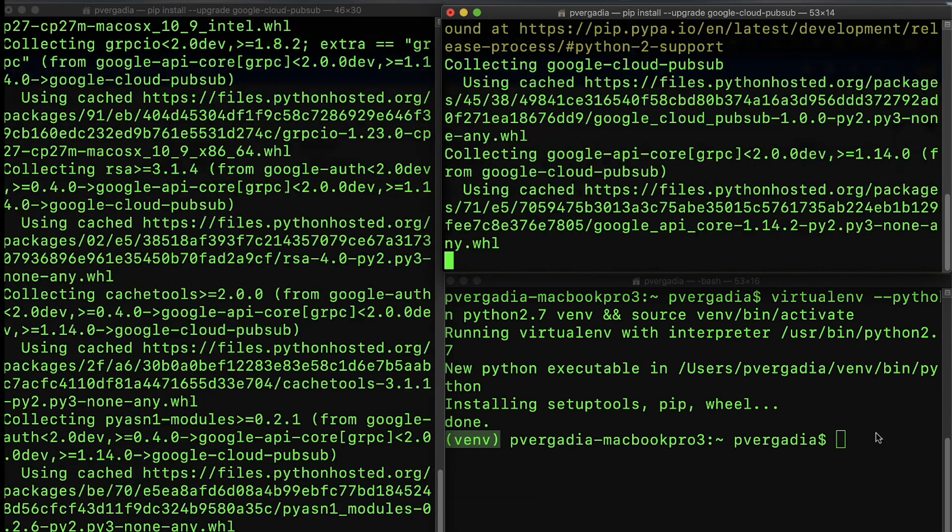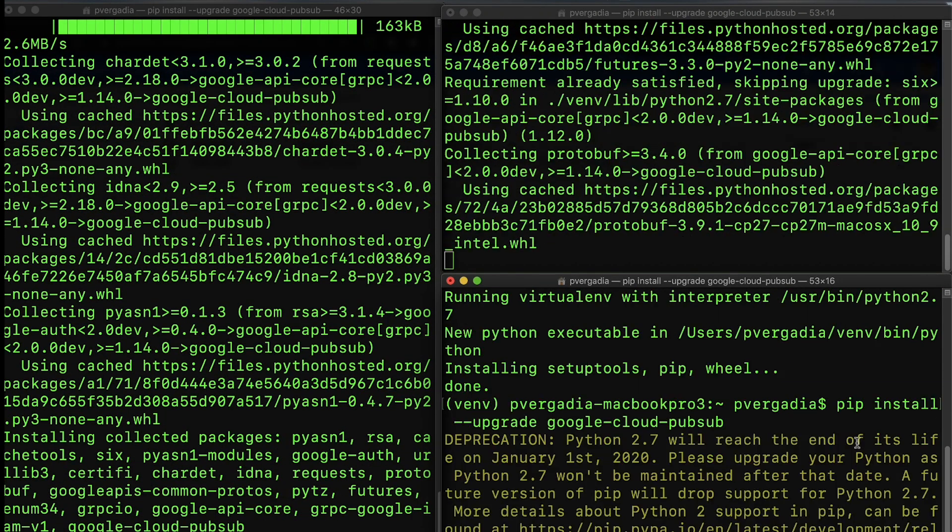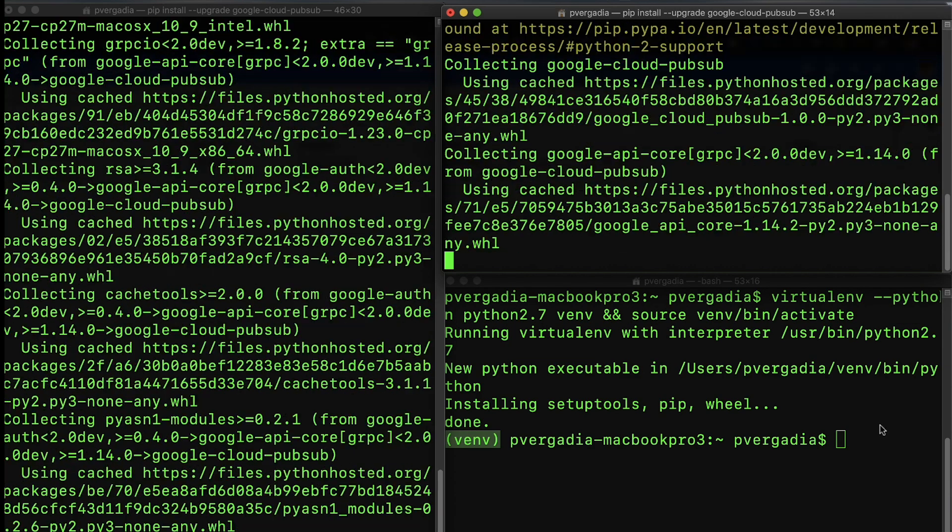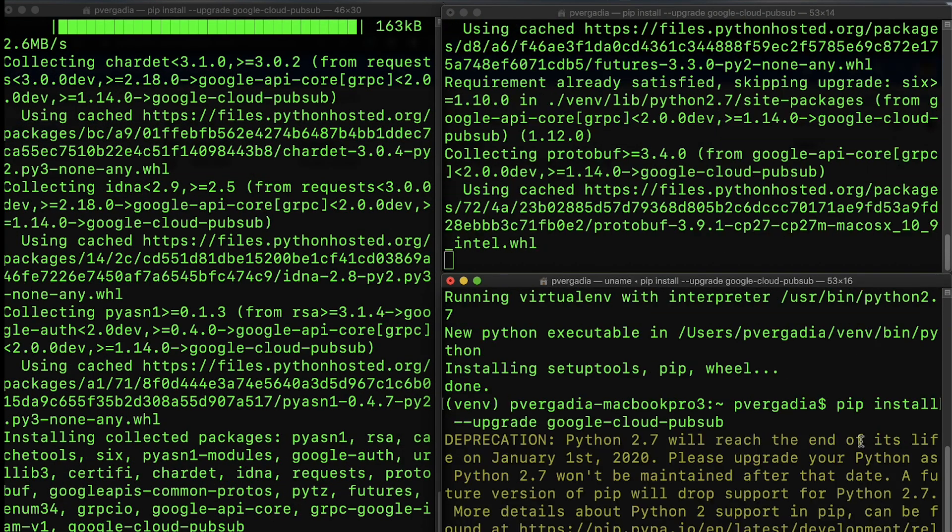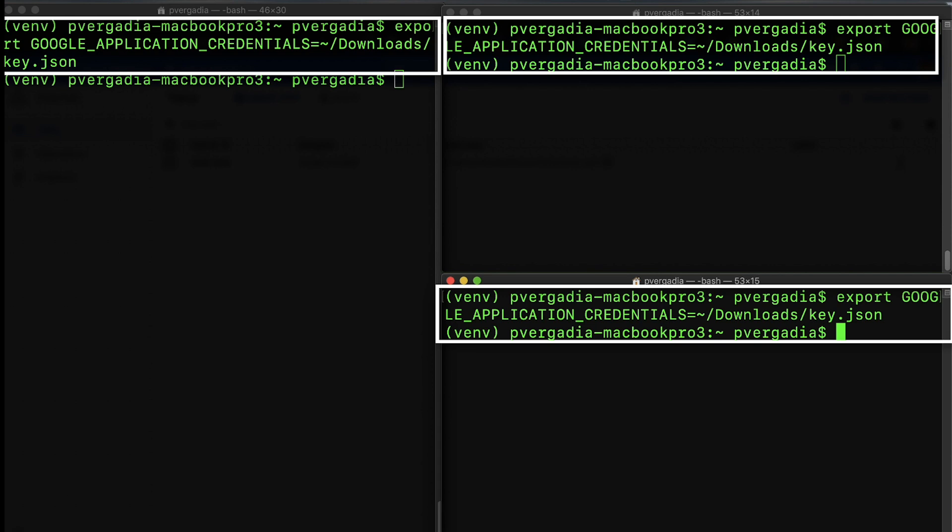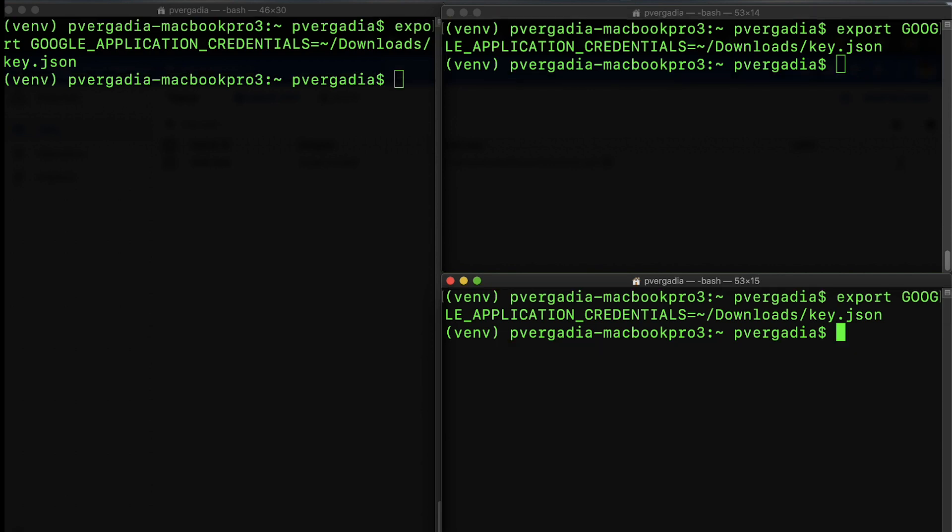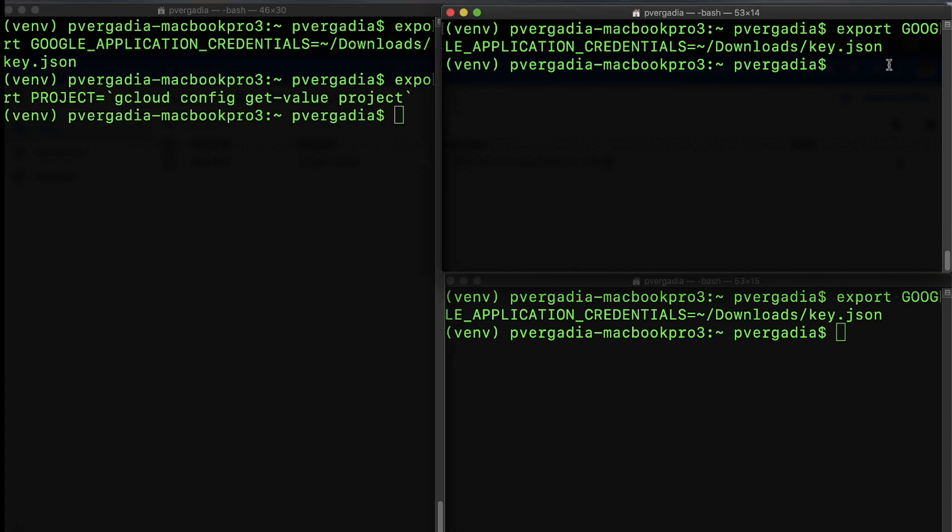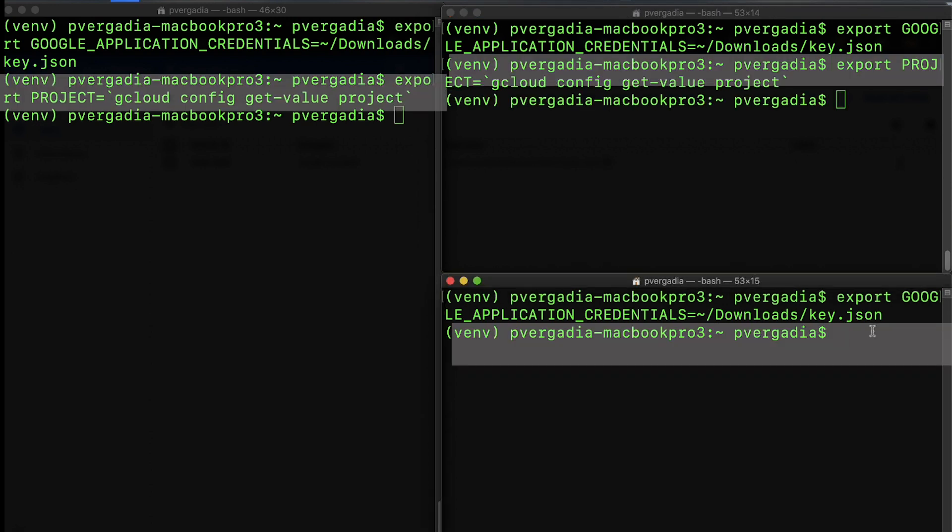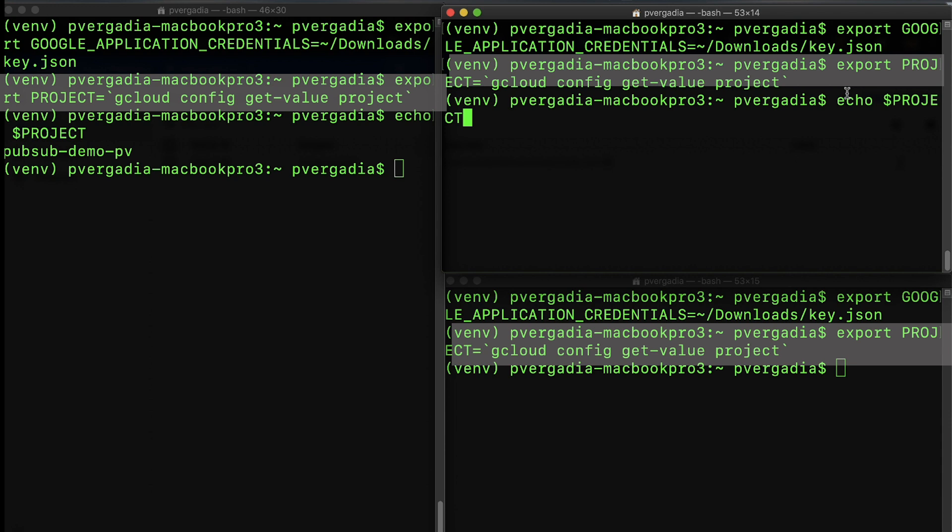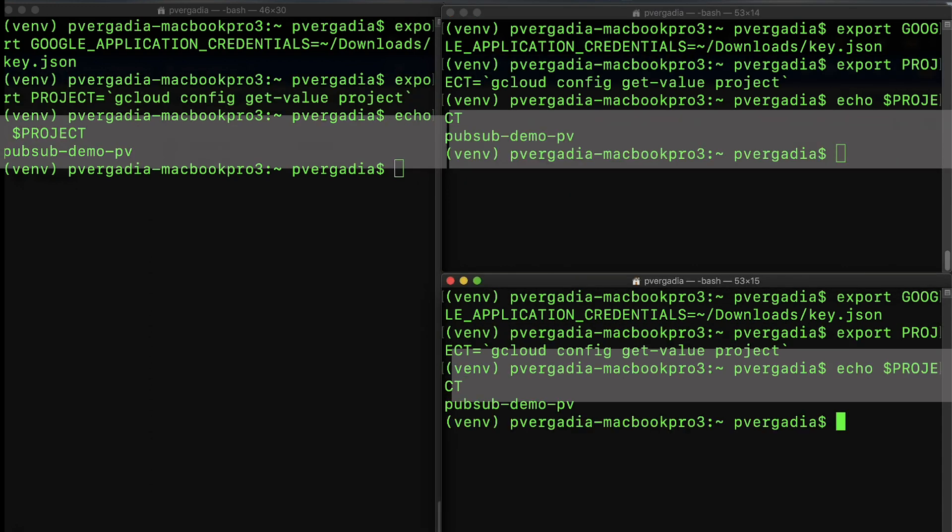In these terminals, create a Python virtual environment and activate it. Upgrade the Google Cloud Pub-Sub in all three terminals and associate the JSON key with the service account created earlier. Now set up an environment variable with our current project ID. We use the gcloud command to determine currently selected project ID and set it as the project variable. Verify that the project variable is set to our current project ID.